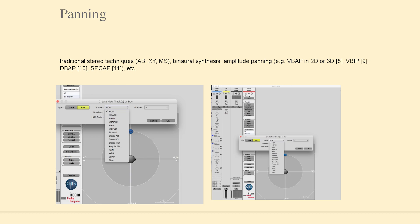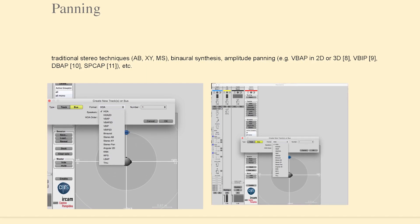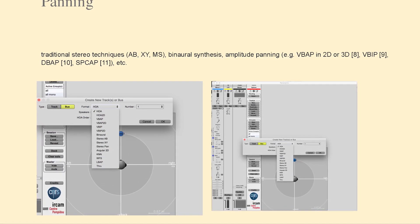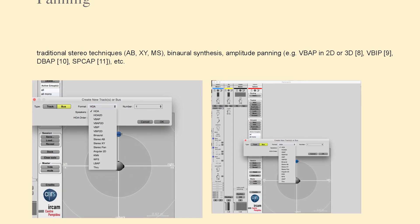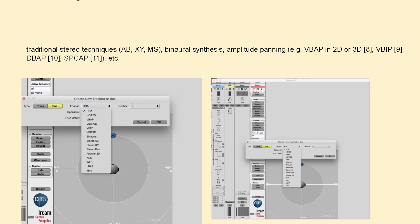Now we can go to spatpan, which is an external object for panning and spatialization of audio signals. Spatpan has a polymorphic nature, meaning that the object can take on different forms or behaviors based on its attributes or configuration. The spatpan object adjusts its functionality based on attributes such as the number of input and output channels and the type of spatialization required. Spatpan supports a wide range of spatialization algorithms, including traditional stereo AB, XY, MS, VBAP, VBIP — both in 2D or 3D — and higher order ambisonics.